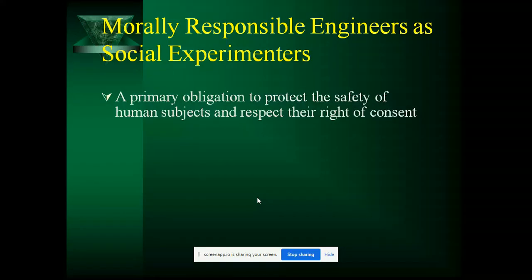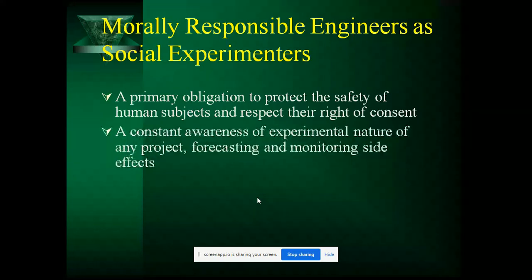Our primary obligation is to protect the safety of the human concern. As I said, we should value our customers. Next is a constant awareness of the experimental nature of any project, and forecasting and monitoring side effects — all experiments will be having some side effects.